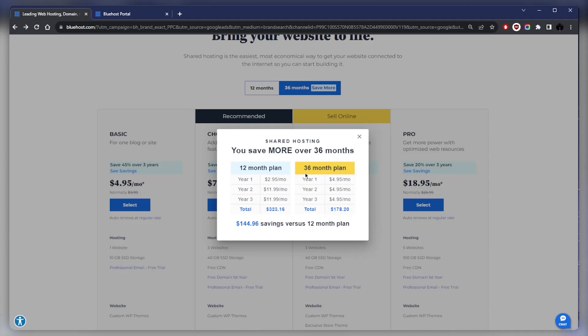For the 36-month plan, you start with $4.95 for the first year, but that will continue throughout the second and third year. So you'll be paying $178 for three years rather than $323 for the three years.